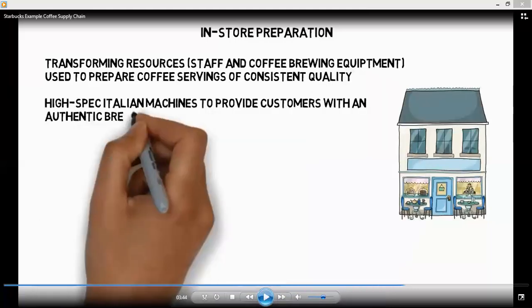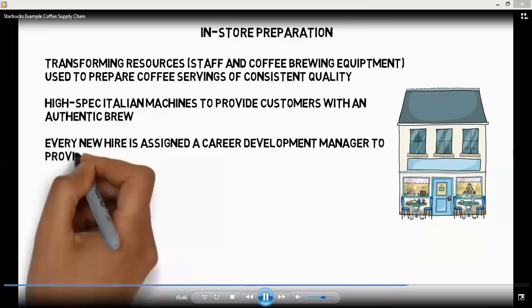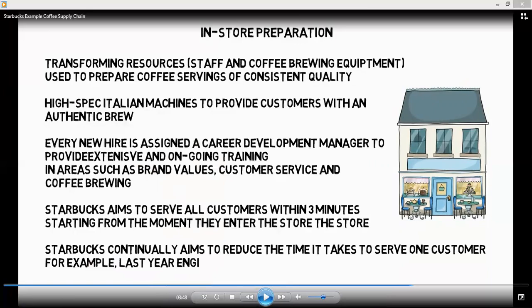Transforming resources include staff and coffee brewing equipment — different coffee-making machines needed to prepare coffee servings of consistent quality, and specialized machines to provide customers with an authentic brewing experience. Every new worker is assigned to a manager to provide extensive and ongoing training in areas such as customer service and coffee brewing. Starbucks aims to serve all customers within three minutes, starting from the moment they enter the store, and continually aims to reduce the time it takes to serve one customer.